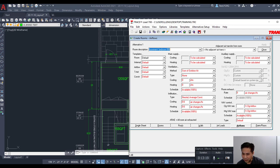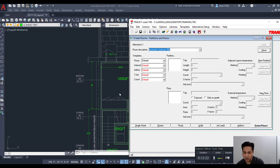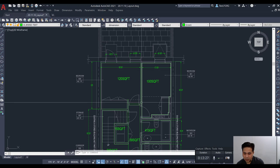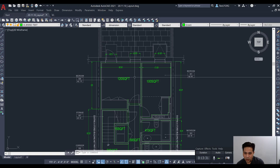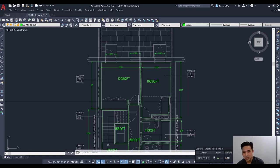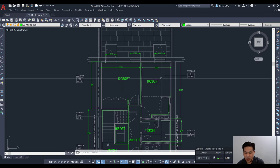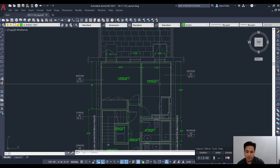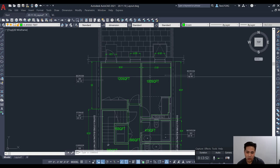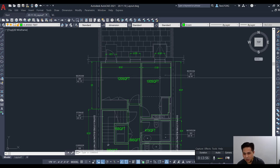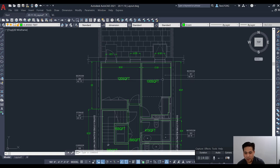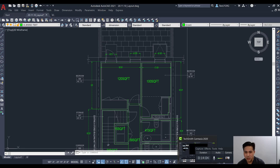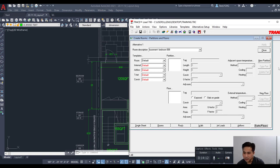Partitions refer to interior walls. We'd only input something there if there's a temperature gradient between two interior spaces across an interior room — for example, if an adjacent room was a storage room that wasn't conditioned and might be colder. But in this case we're keeping all interior spaces at the same temperature, so we won't put anything in that tab.